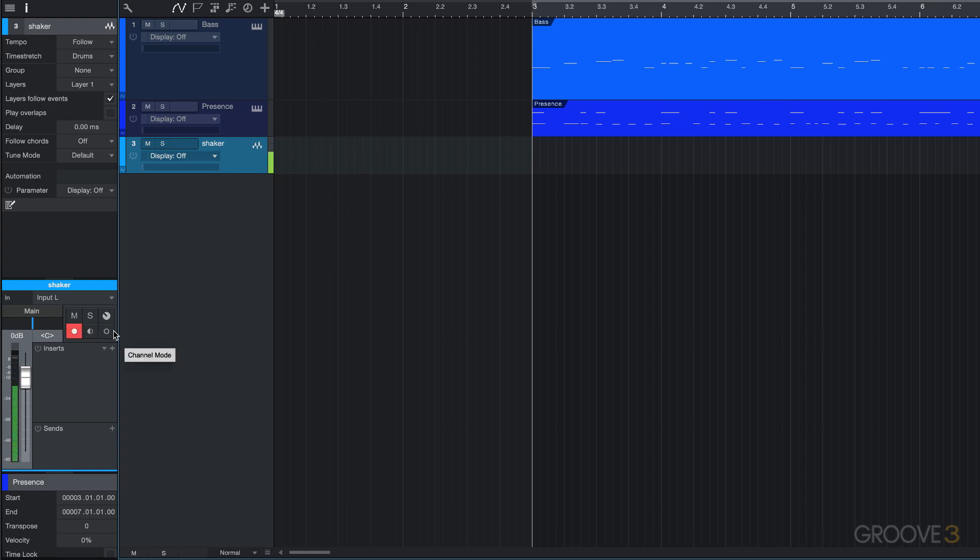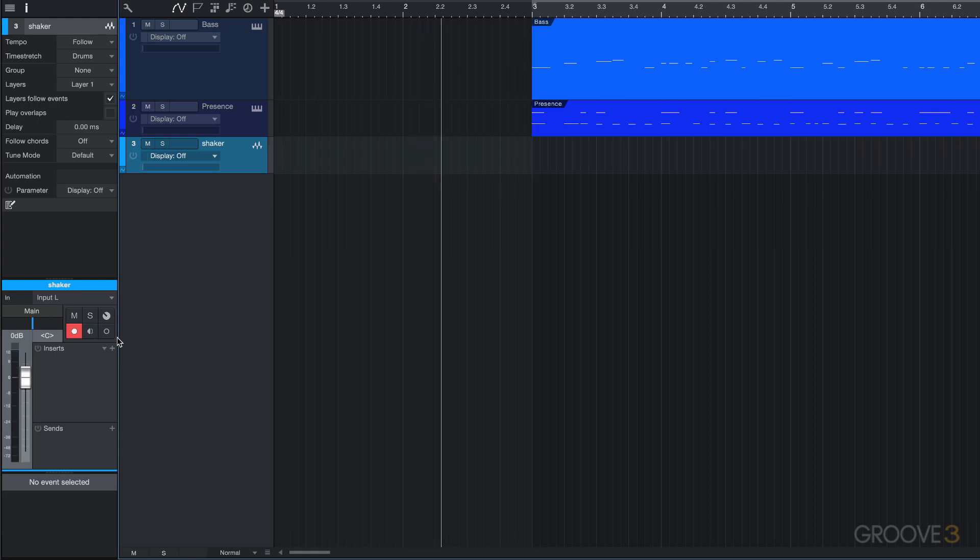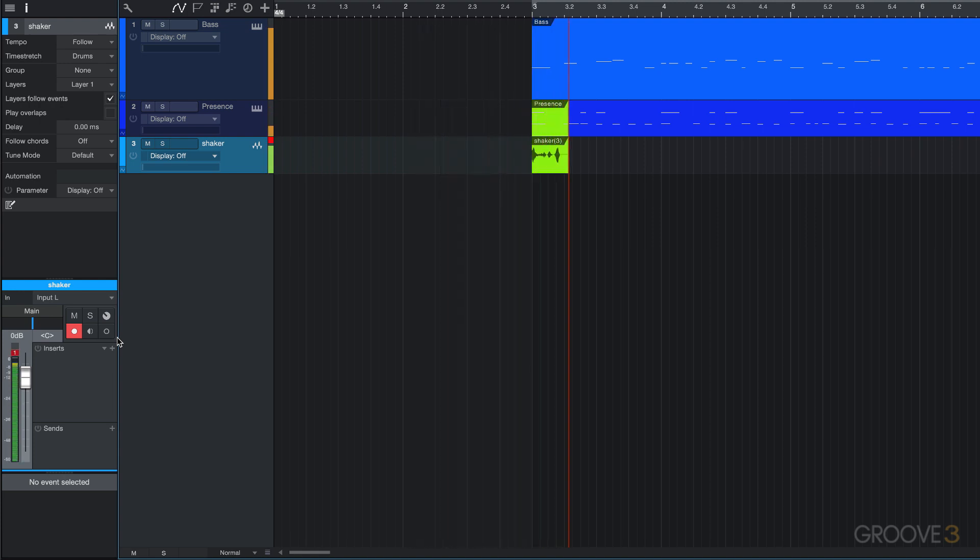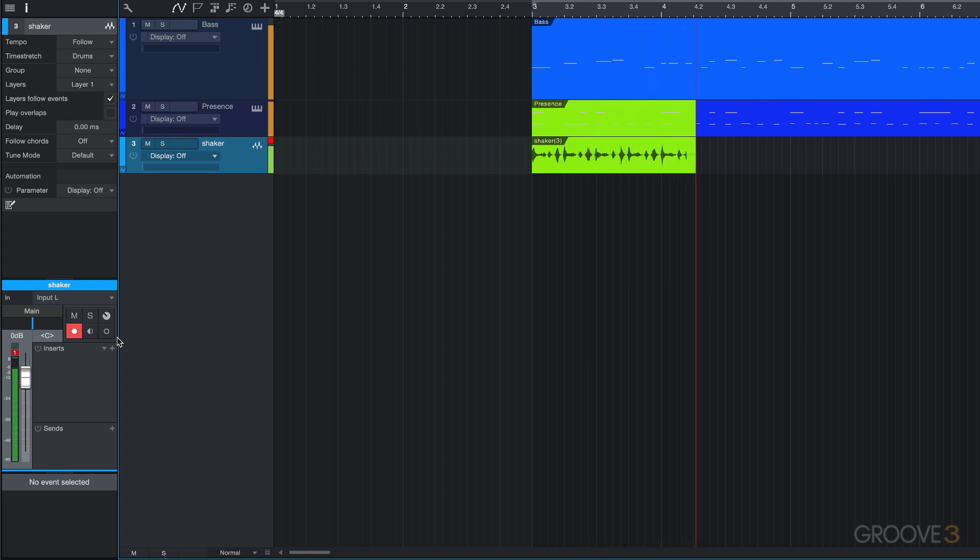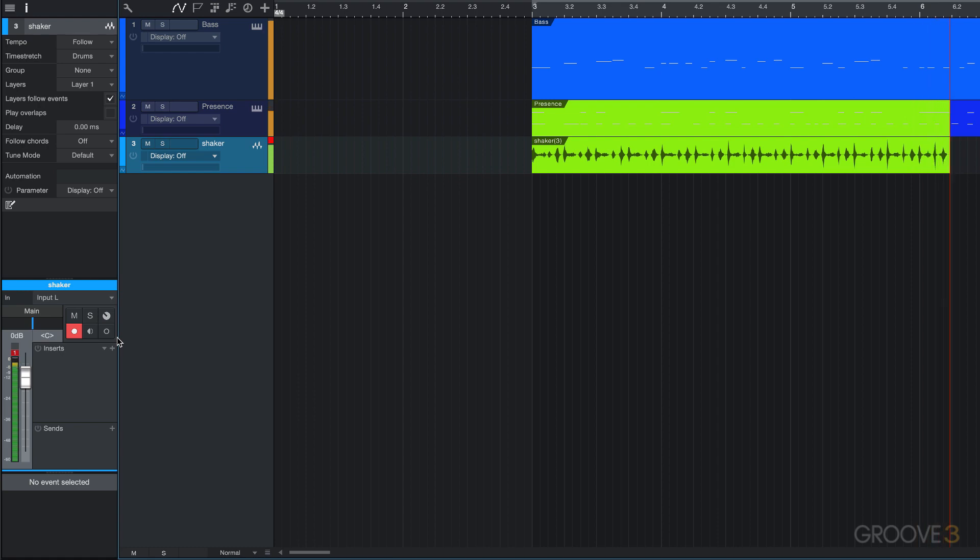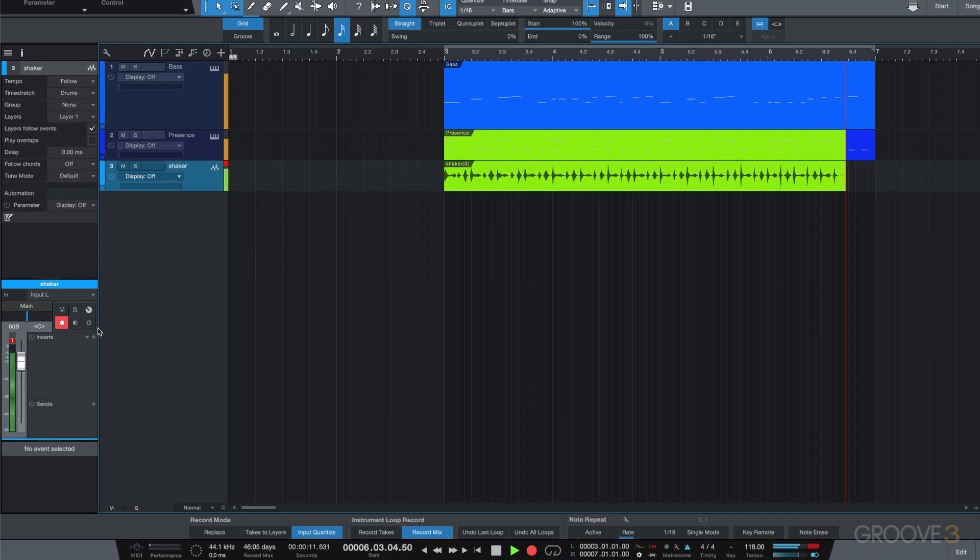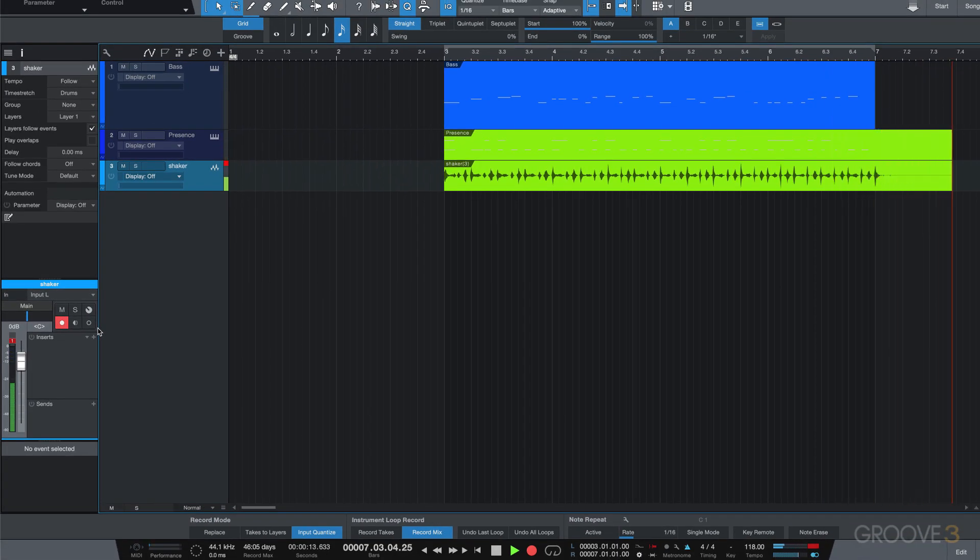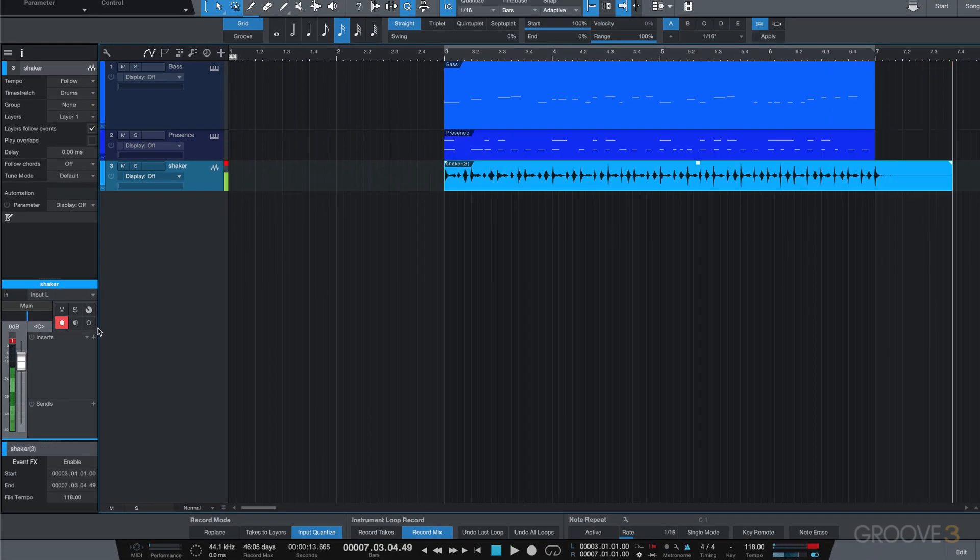Now it's important to set the level of the input from your audio interface. Let me just check it. All right, that's fine. So I'm going to hit record and lay down the shaker part. [recording] All right, and I hit stop. The recording went on a bit longer—we'll need to trim that, and we'll look at that in another video.